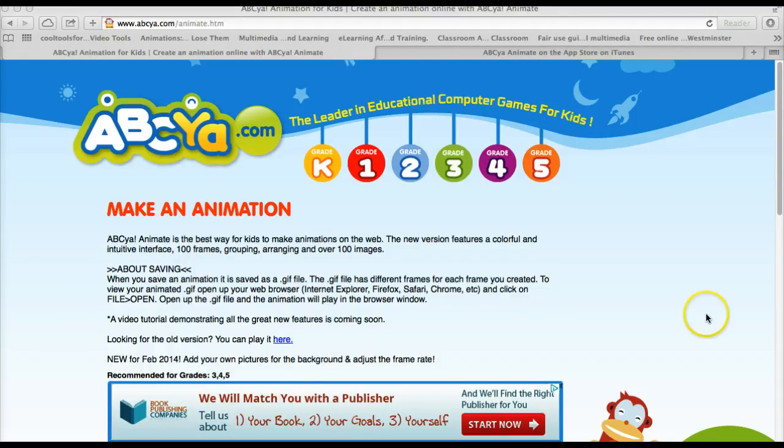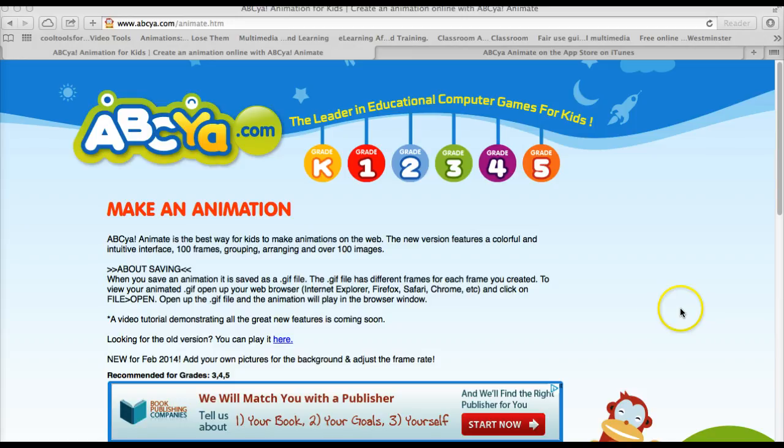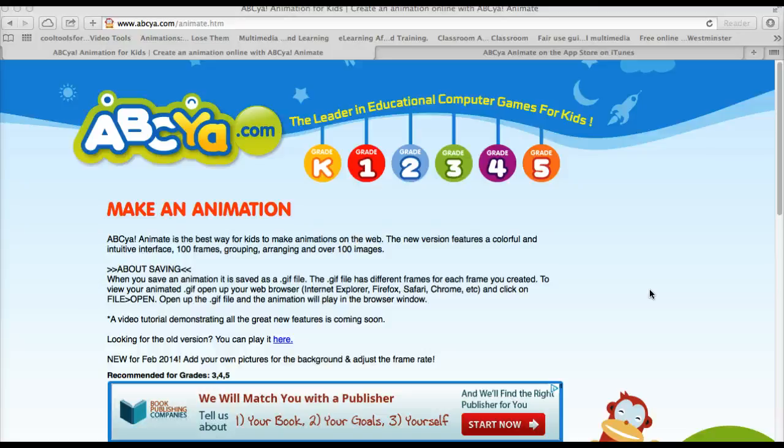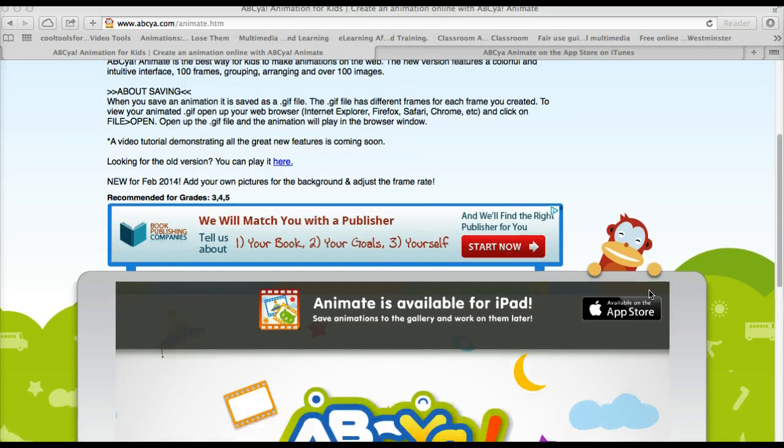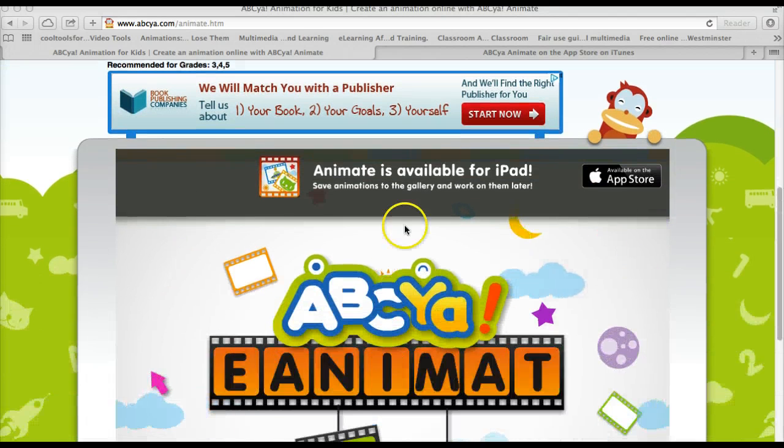ABCYA's animate tool does not require a login or user account, but the downside to it is that there is no way to save your animation while you're working on it and come back to it later. You just sit down in one sitting and do the animation.